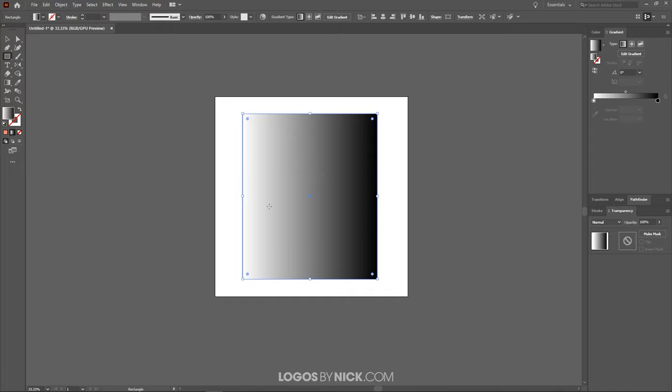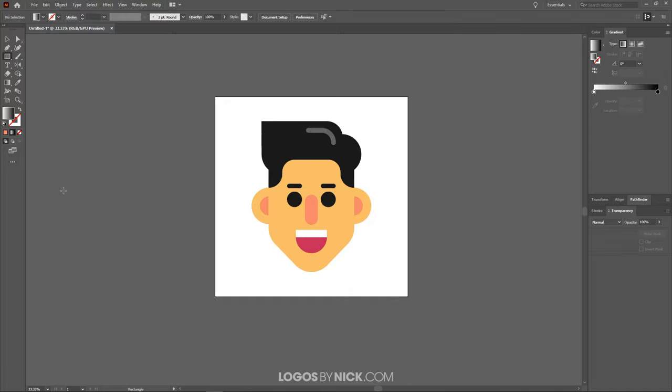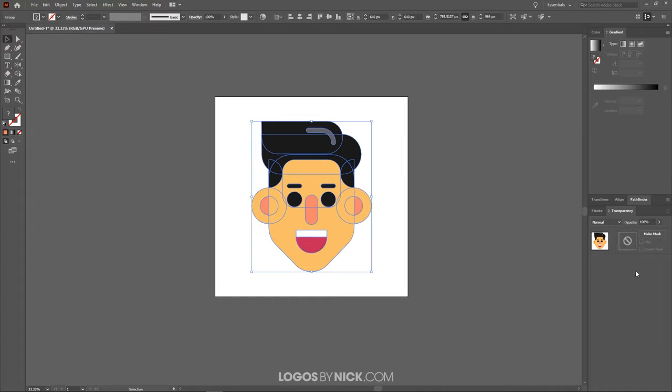With this rectangle selected, I want to go to edit, cut. And then I want to select the subject here. Let me grab the select tool first. I want to select the subject. And I want to come over here to the transparency window. And I want to click this button right here that says make mask.